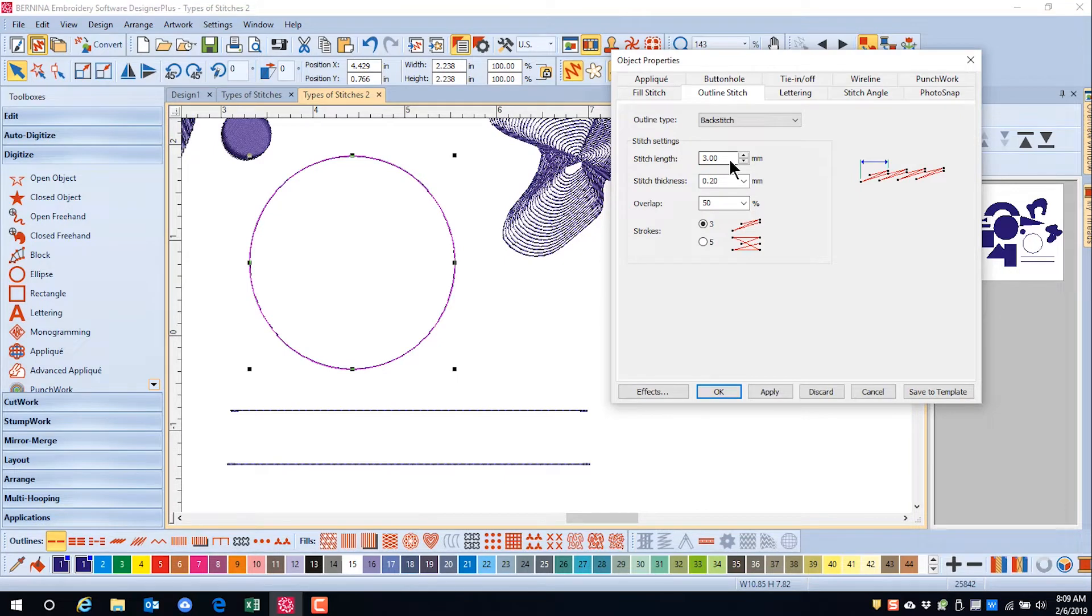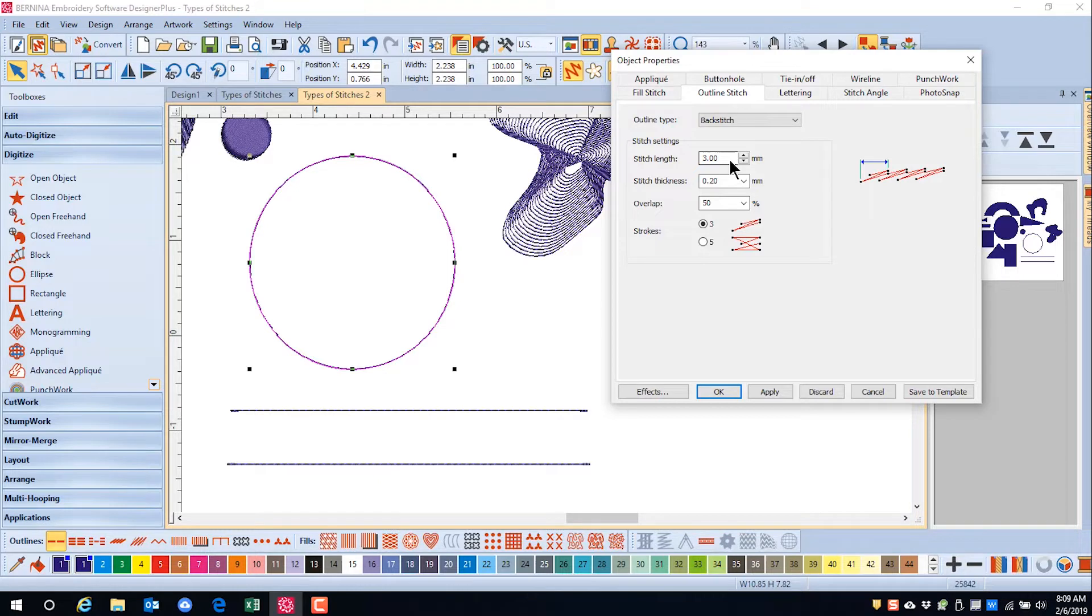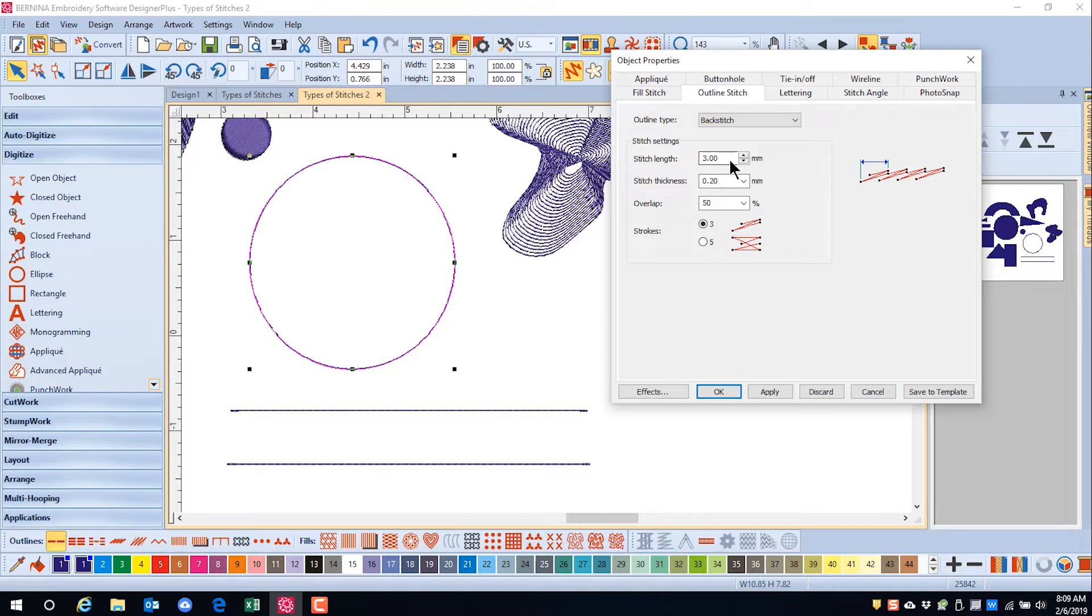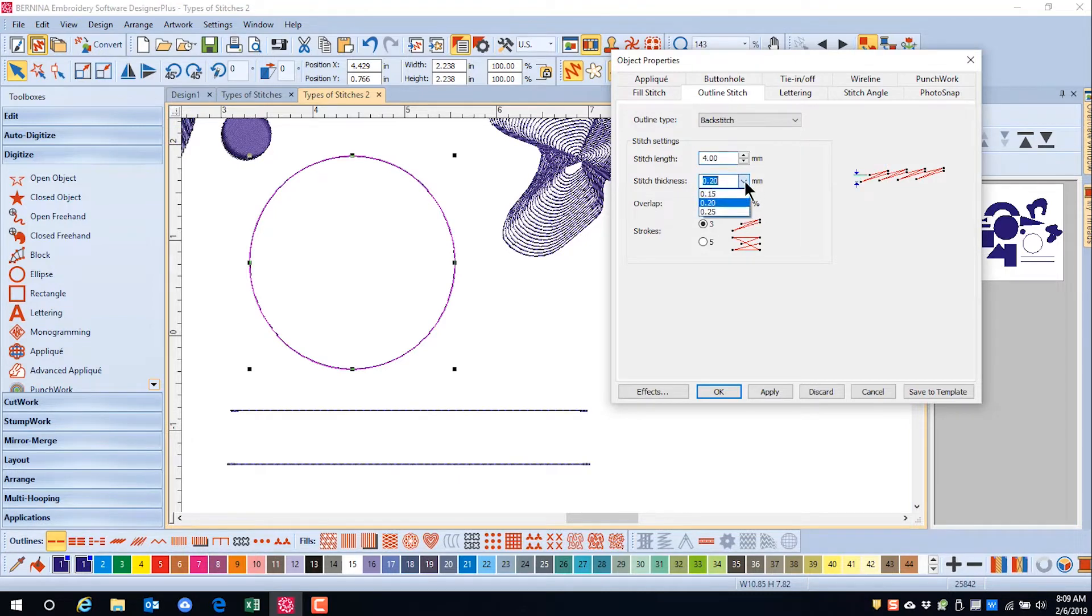Backstitch can add a more defined outline to an object. The small, even stitches follow intricate curves well and can be used for blackwork and redwork designs. The stitch length can be varied, as well as the stitch thickness.